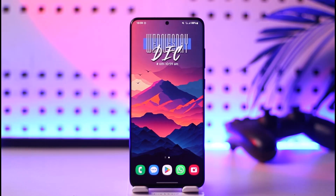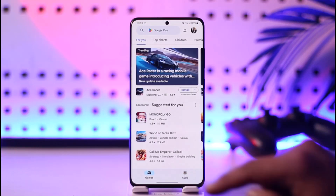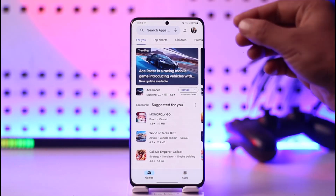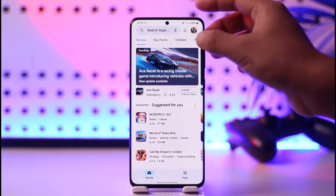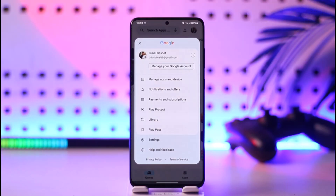In order to cancel your Peacock subscription, for Android users what you have to do is open up your Play Store. Whenever you open your Play Store, you want to make sure to tap on your profile icon from the top right-hand side of the screen.